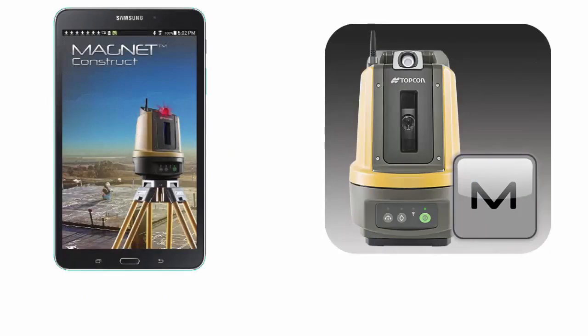Hello and welcome to a series of instructional videos made to guide you through TopCon's free Magnet Construct app. This app drives the LN100 Navigator and is designed for Android devices. In this first video we will install the Magnet Construct app on a Samsung Galaxy Tab 4 mobile device. This video was made in real time so it should be easy to follow along.